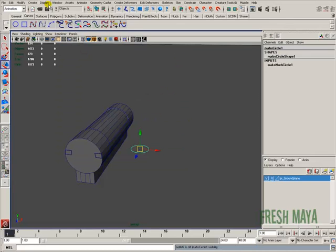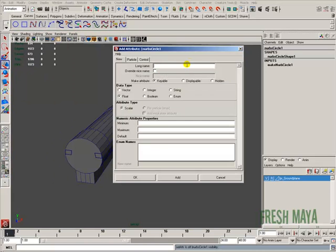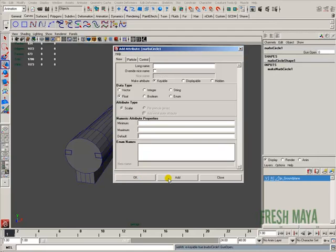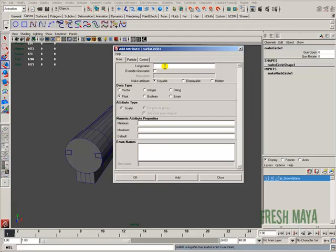Now that that's gone, I'm going to create the attributes I want. I'll go to Modify, then Add Attribute. I'm going to create one called Gun Open with a minimum value of 0, a maximum of 40, and a default of 0. I'll click Add. Then I'll create another one called Gun Rotate with a minimum of negative 10, a maximum of 10, and a default of 0. And one more called Gun Elevation with a maximum of 10, minimum of 0, and a default of 0. Click OK.